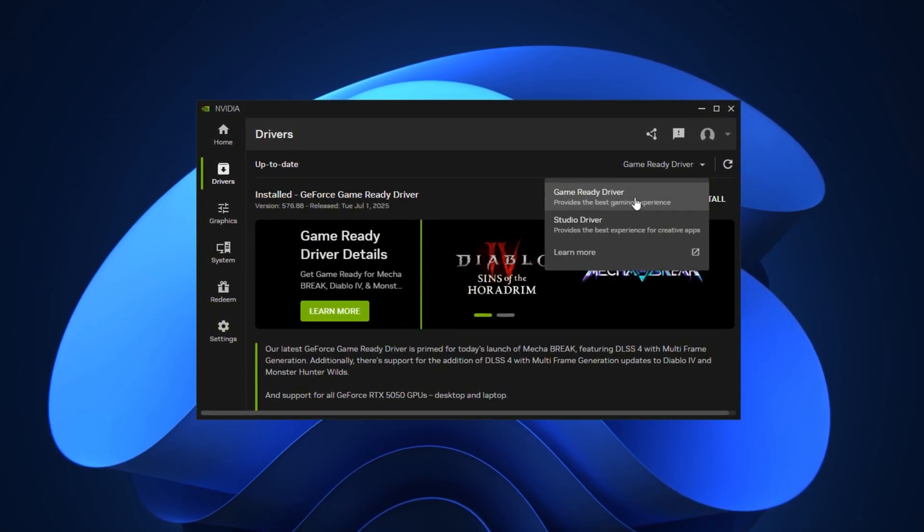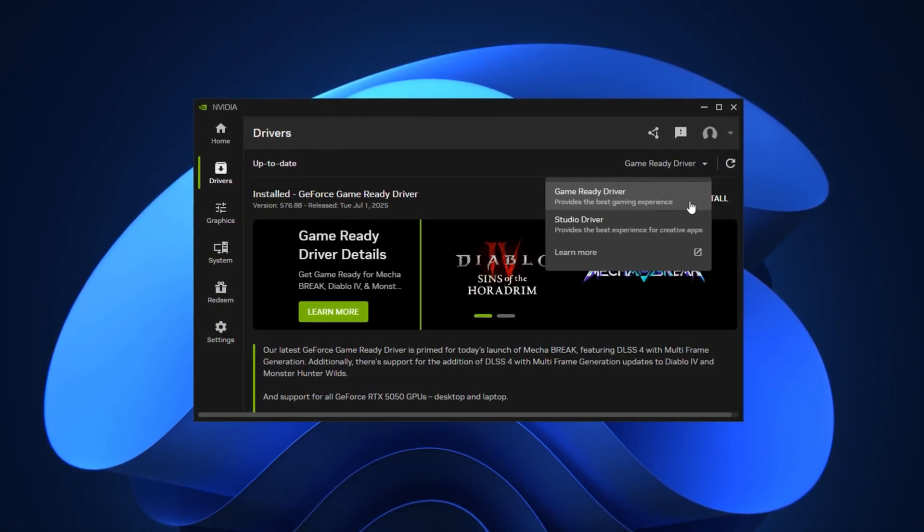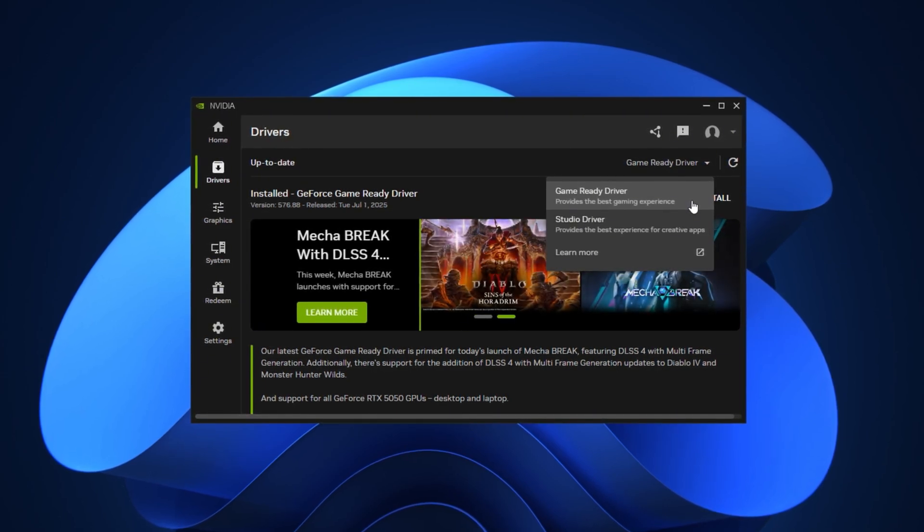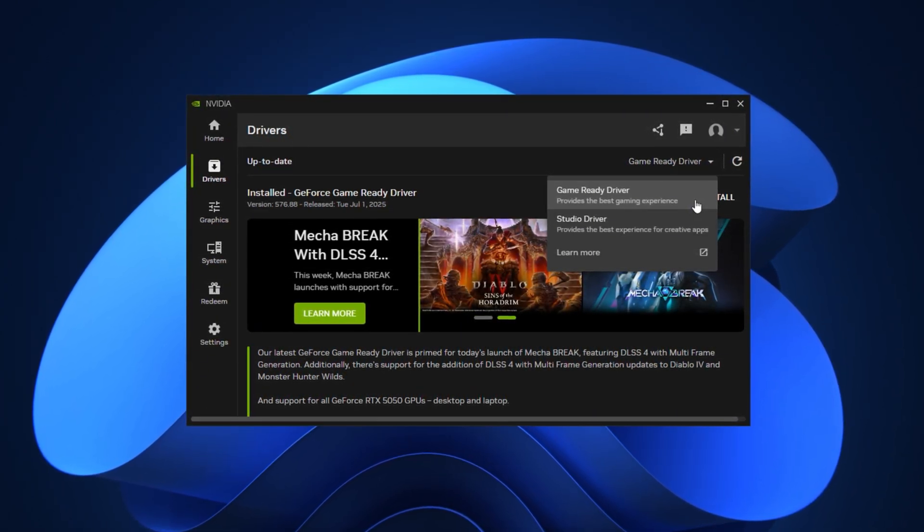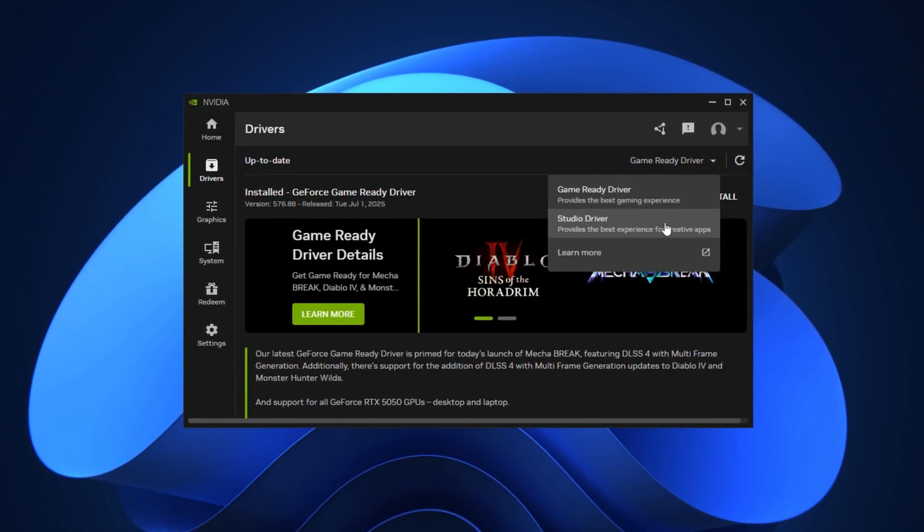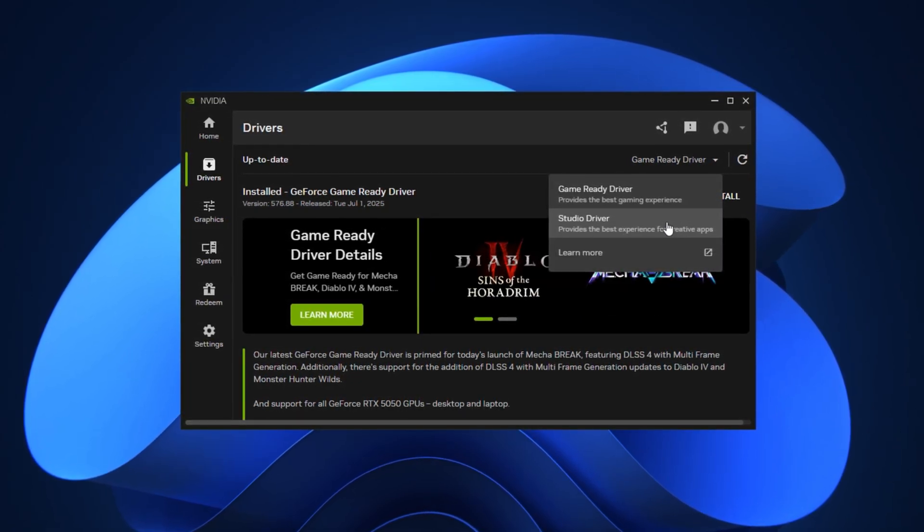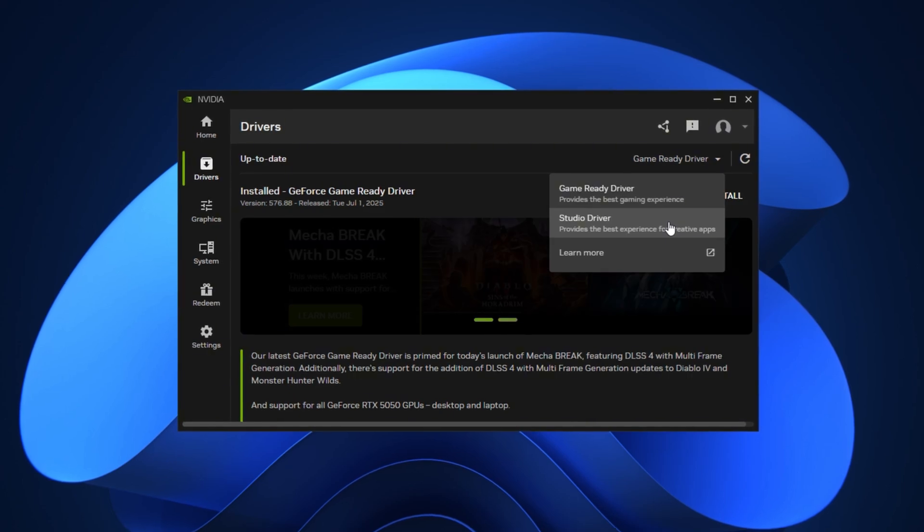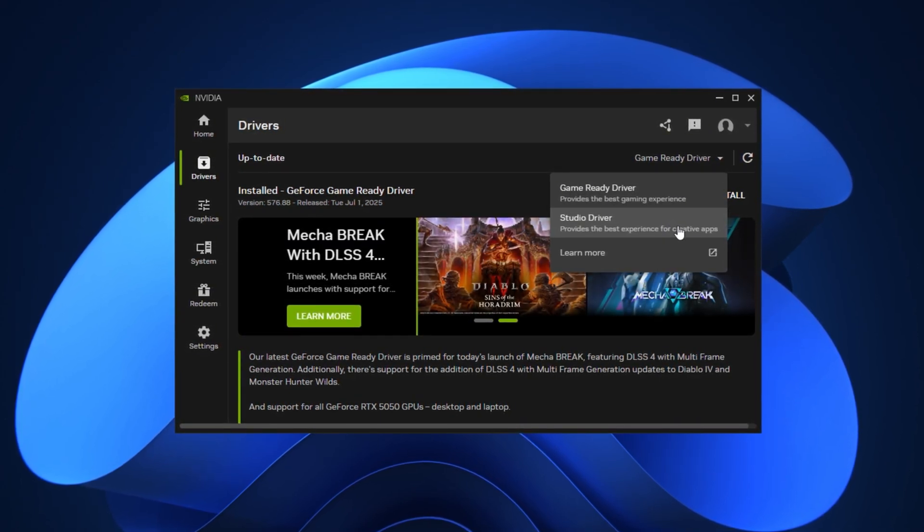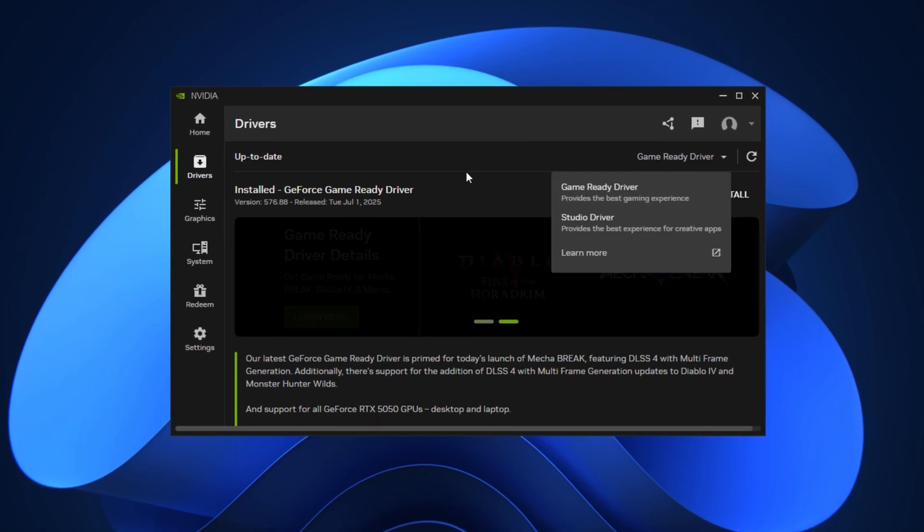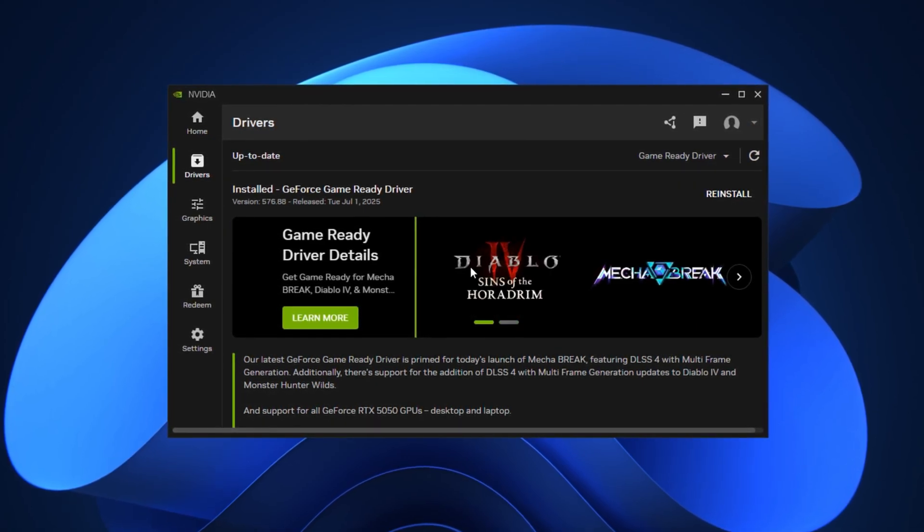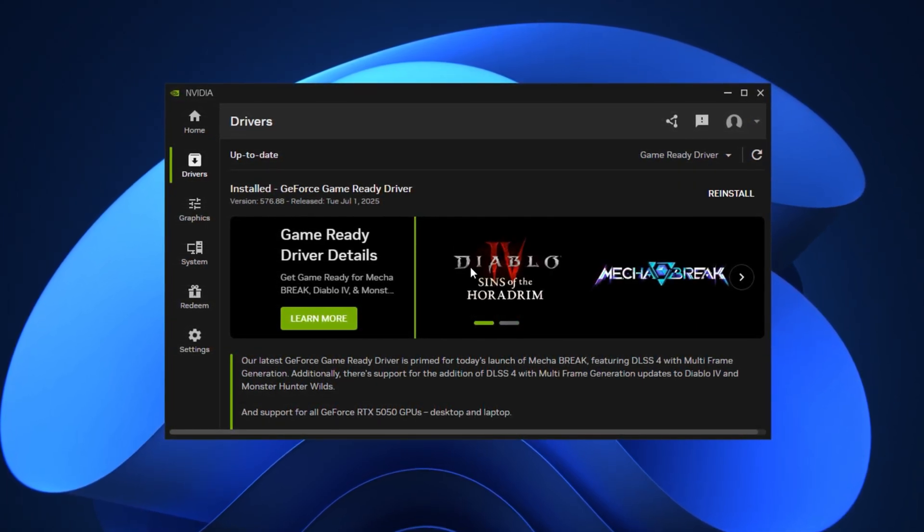Game Ready drivers are specifically optimized for gaming performance and compatibility with the latest titles, whereas Studio drivers are designed for creative work and may not deliver the best FPS or stability in games. Keeping your drivers updated with the right version ensures you get the latest performance improvements and bug fixes for a smoother gaming experience.